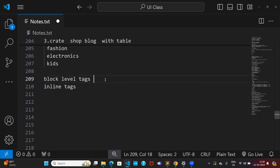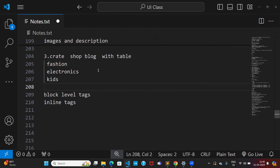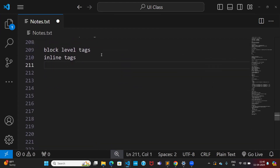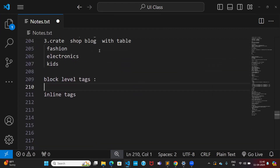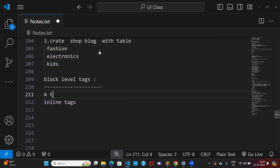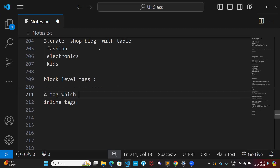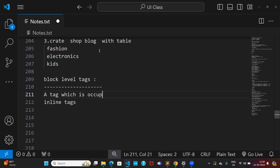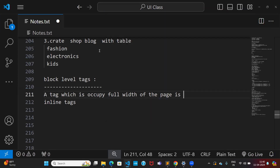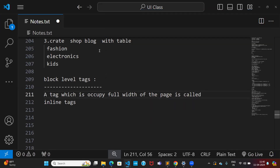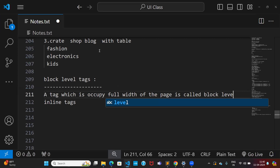Today we will discuss block level tags and inline tags. What are block level tags, what are inline tags — we need to understand. A block level tag is basically a tag which occupies the full width of the page. That is called a block level tag.